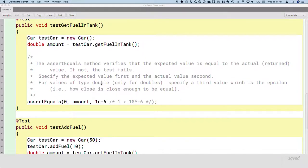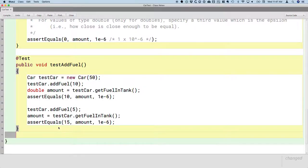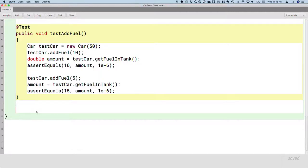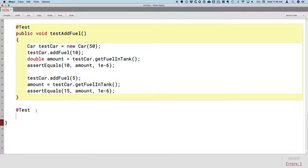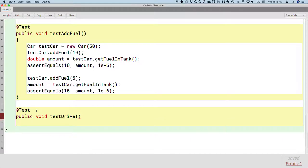So we've tested the getFuelInTank method and we've tested the addFuel method. The next method we want to test is the actual drive method — the method where we report that the car is driven a certain distance and we update the fuel left in the tank accordingly. As a reminder, we always start with @Test, which tells the JUnit tool that this next method is a test method. Our test methods are always public, return type always void, always start with 'test' followed by the method name — so testDrive — and never have any parameters.